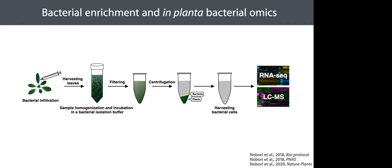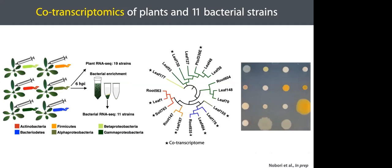We used a variety of commensal strains covering all the major phyla of the plant microbiota. These commensal strains, which were originally isolated from wild Arabidopsis plants, were syringely infiltrated into Arabidopsis leaves, and six hours later, we harvested the samples and profiled transcriptomes of plants and bacteria. In the next several minutes, I will show some key results from this co-transcriptome study.